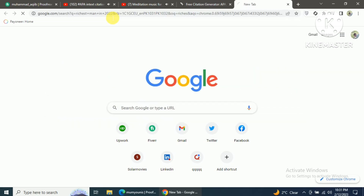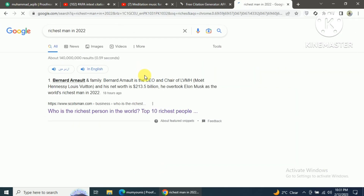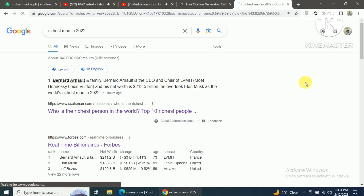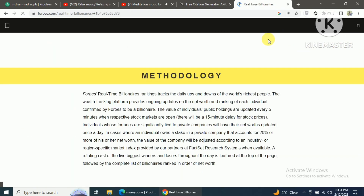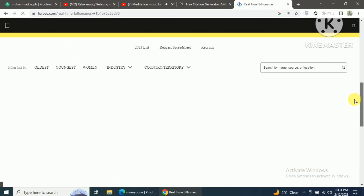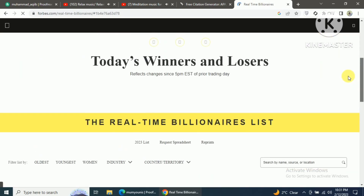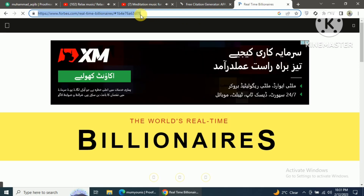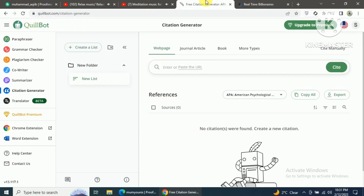To cite a website, just open a new tab and search for your required document. I will search for the richest man in 2022 and open one of the websites. After opening one of the websites, instead of entering the information in your document manually, you can use Quillboard citation generator tool to generate in-text citations and references quickly and more accurately.